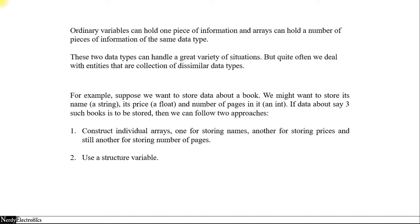For example, if we want to store information of a book, we might want to store its name, its price, and the number of pages in it. So these three will require three different data types: the name will require a string, the price will require float, and the number of pages will require an integer.